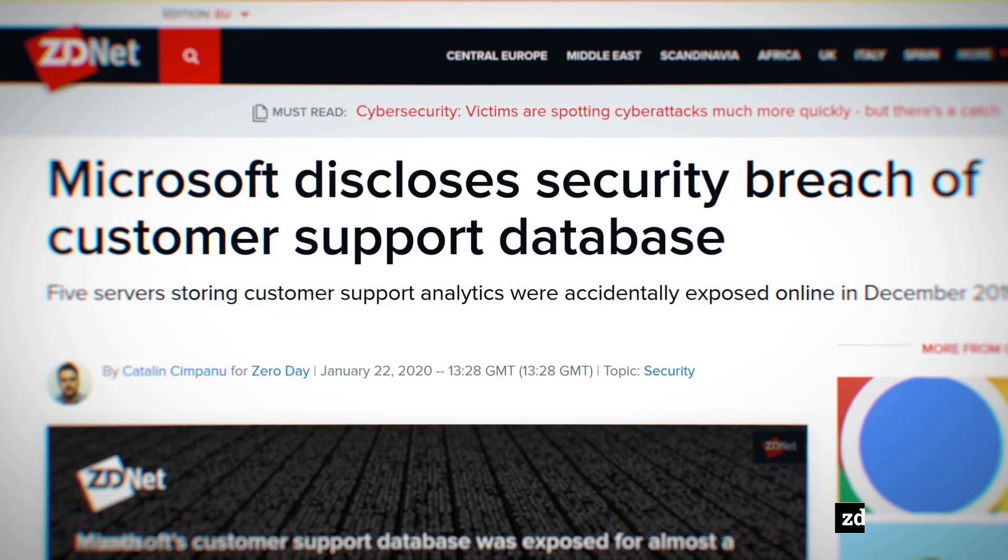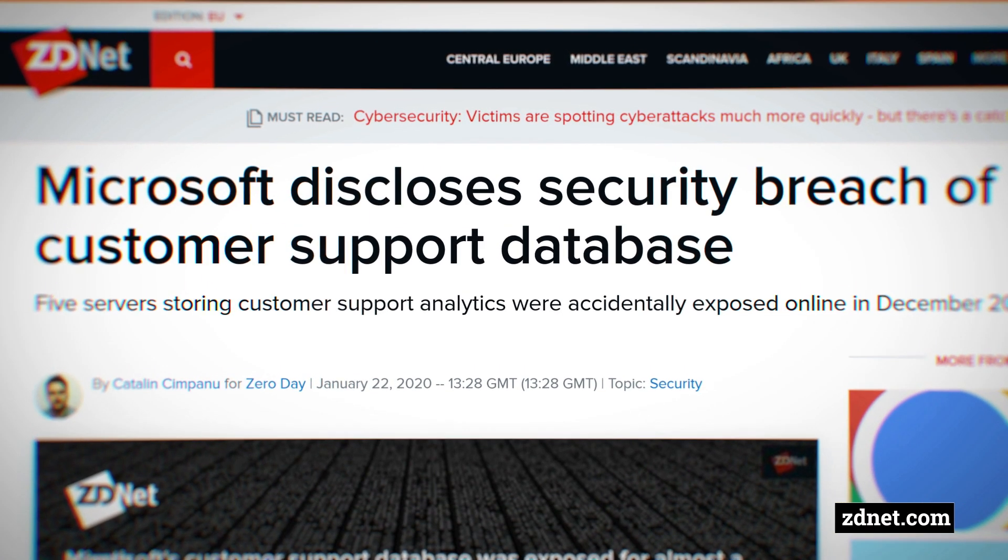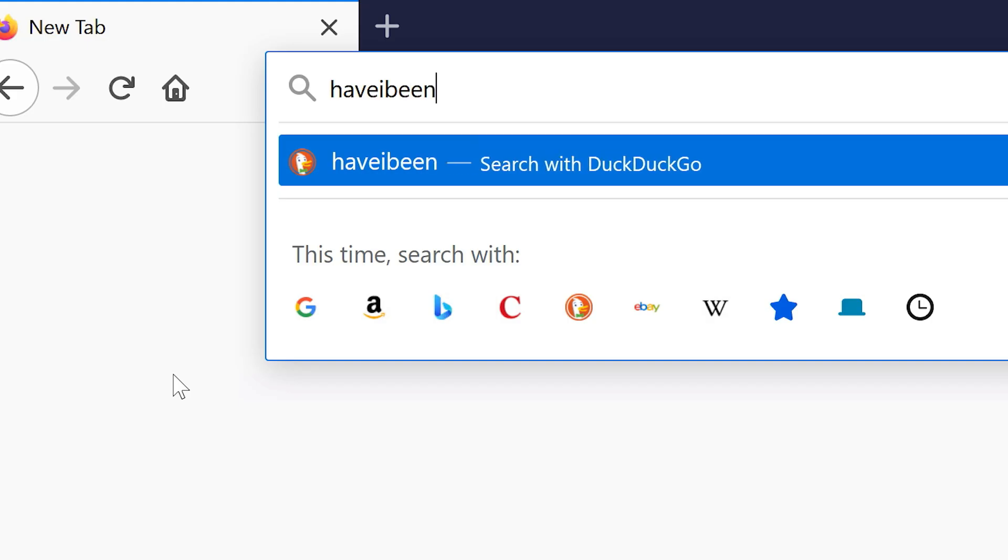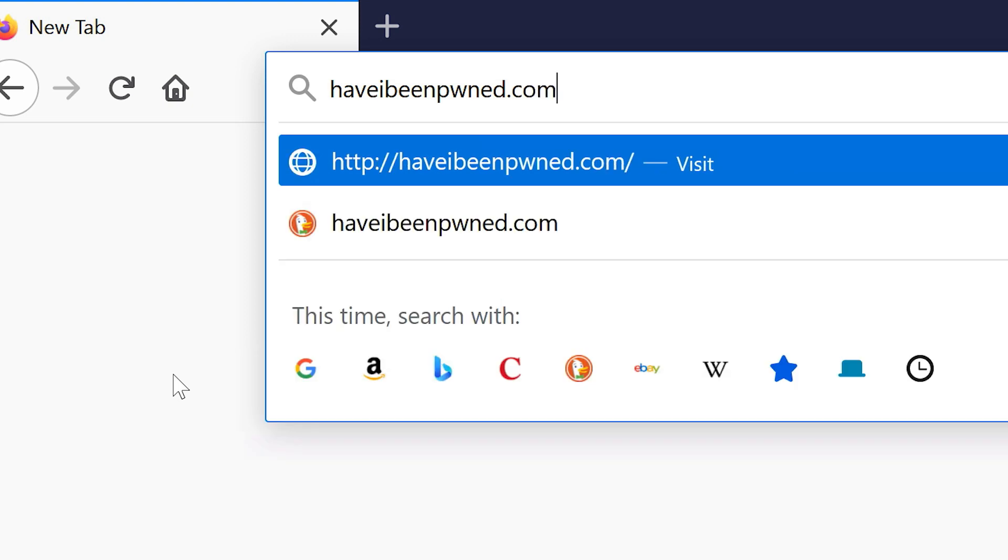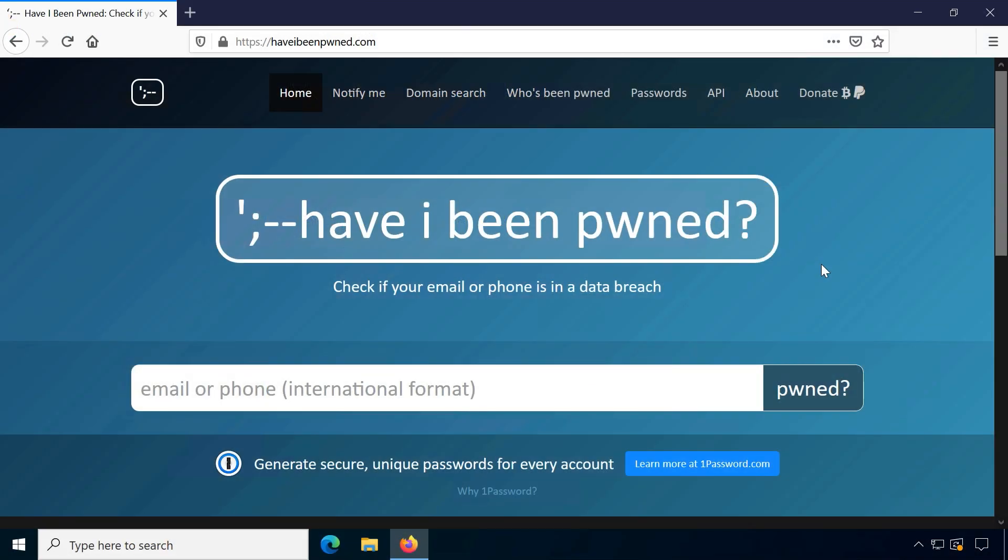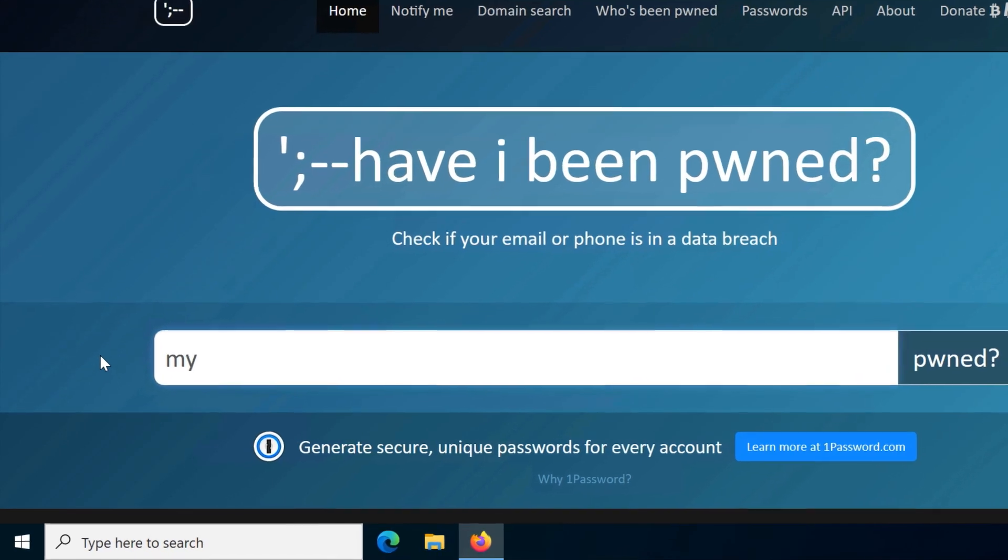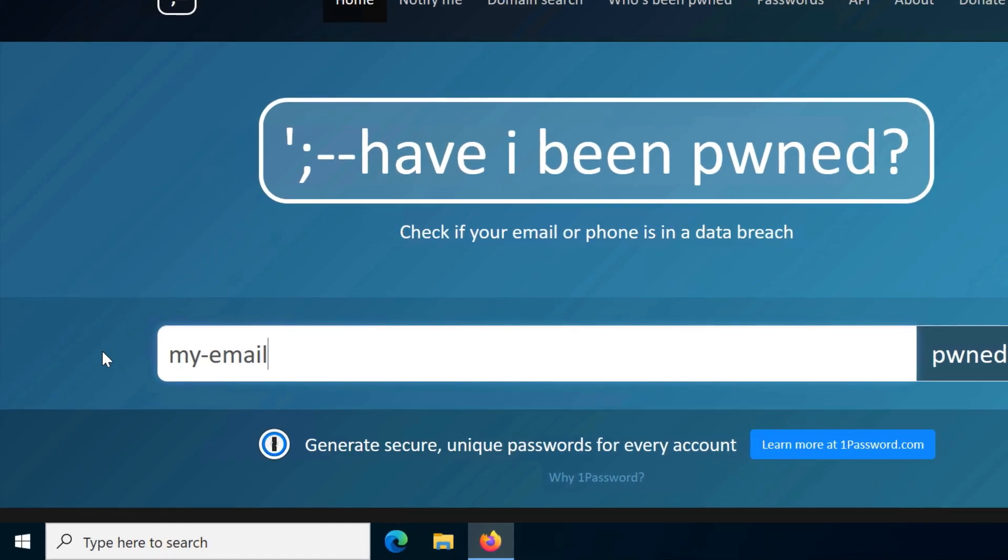Aside from obviously keeping an eye on news about big data leaks, the website haveibeenpwned.com is one of the best sources for checking for leaked data. Instead of publishing the raw data, which would obviously be counterproductive in protecting against leaks, you need to enter the email address or phone number you want to check.